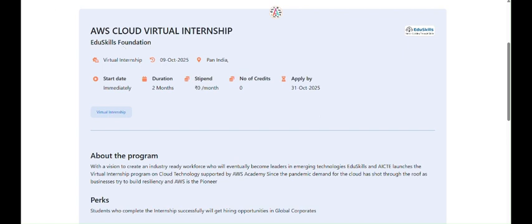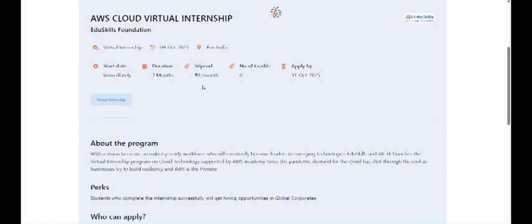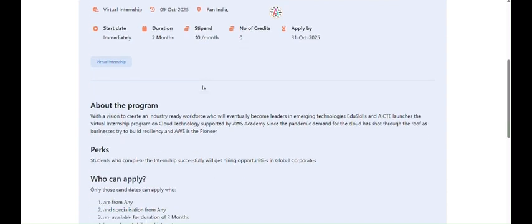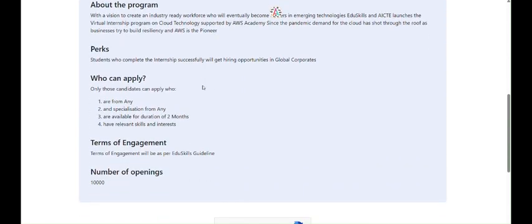Please go and register. The perk is that students who complete the internship successfully will get hiring opportunities in global corporates.